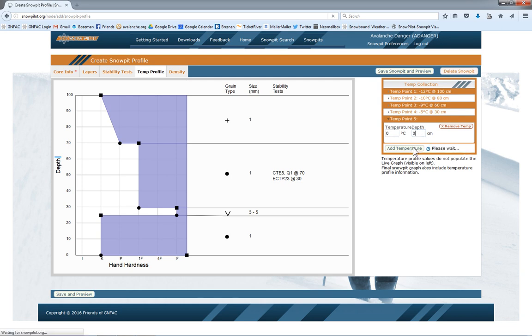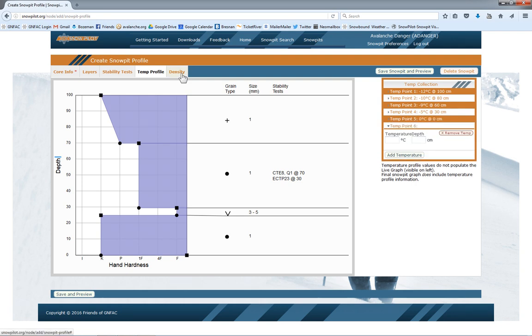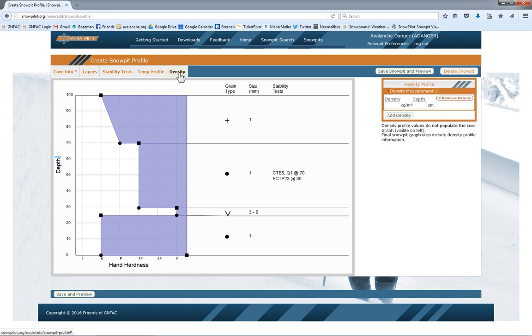Then, if we did take some densities, we could either add that on the layer page or you can add it here on the density page.